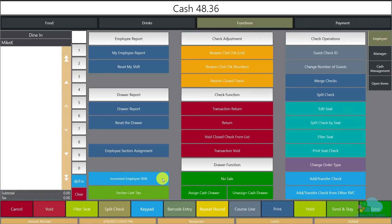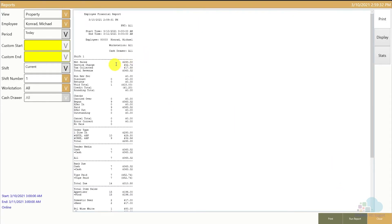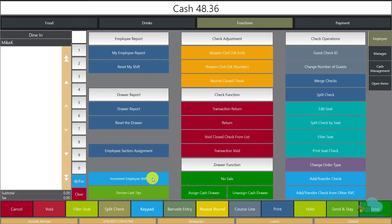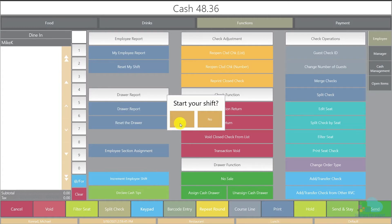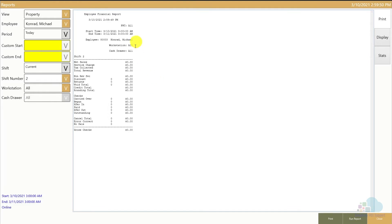The next function I want to cover is the Increment Employee Shift function. What this does is essentially reset your entire shift to zero. If I go and run my employee report right now, you'll see totals recorded against this shift. Let's say this is my lunch shift but I will also work a double and work dinner — I would go and click Increment Employee Shift, answer Yes, and when I go back to my employee report everything is reset back to zero.